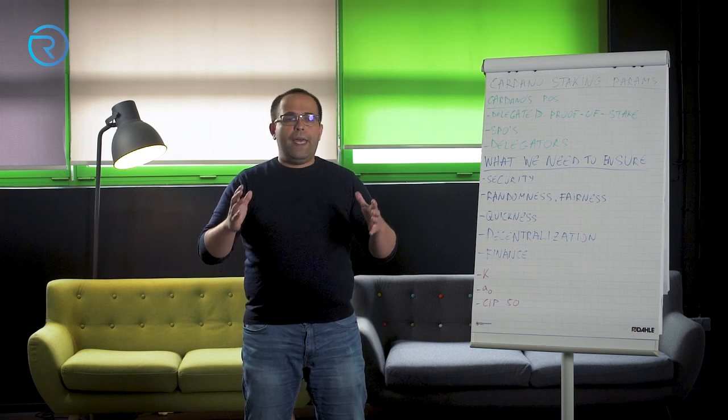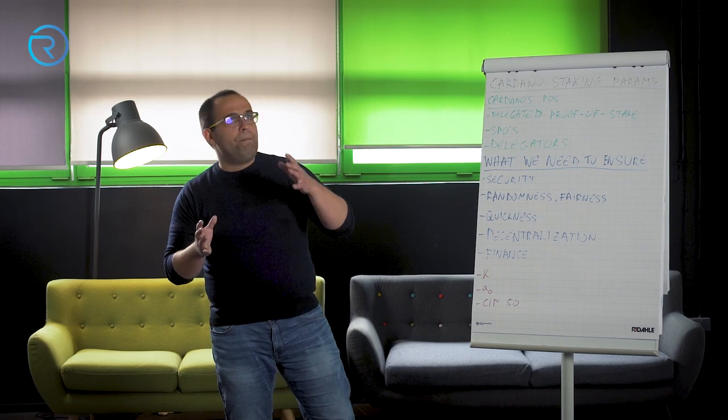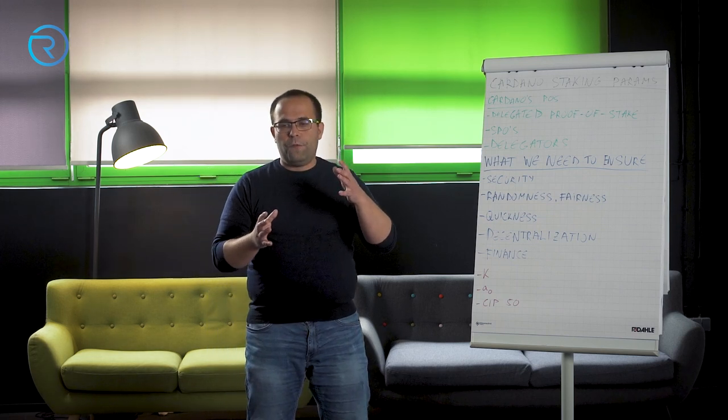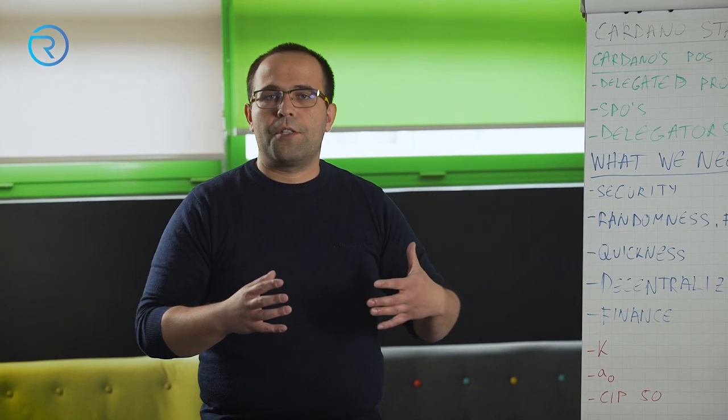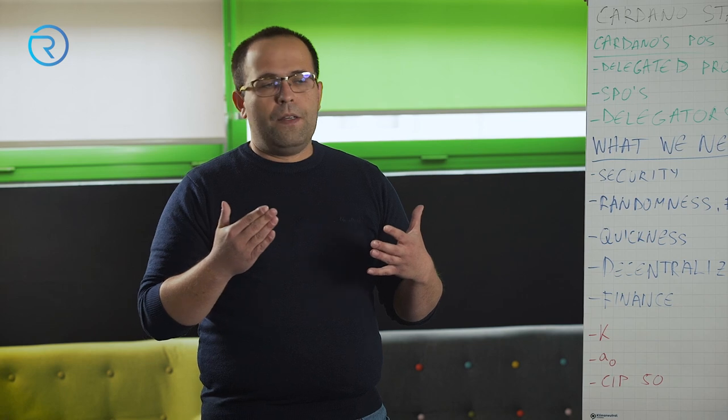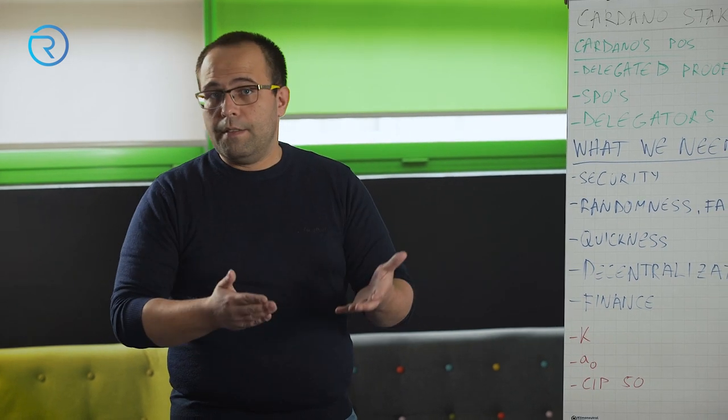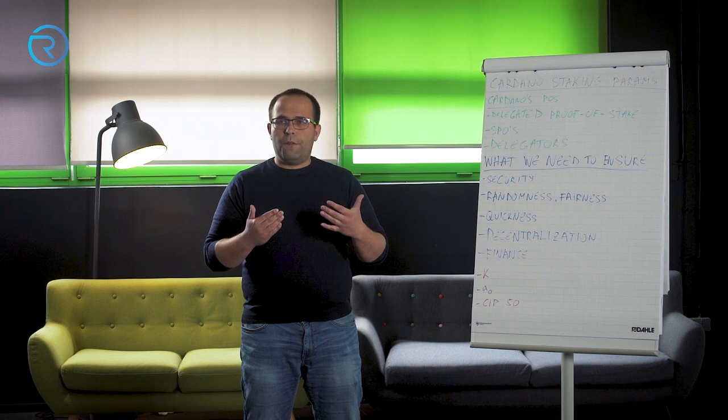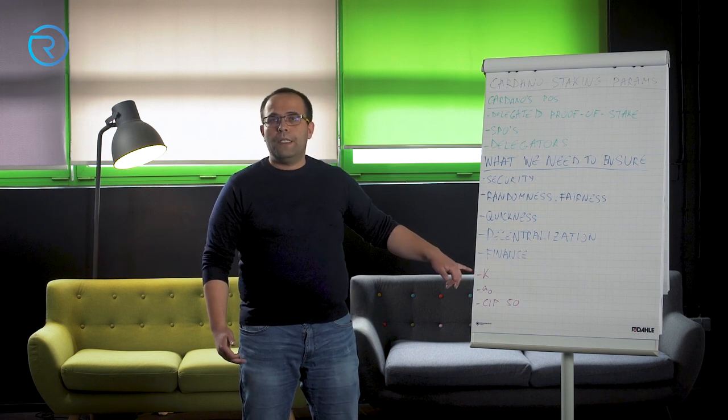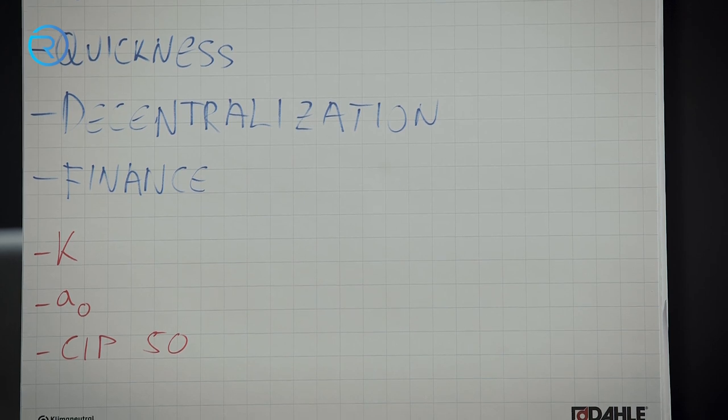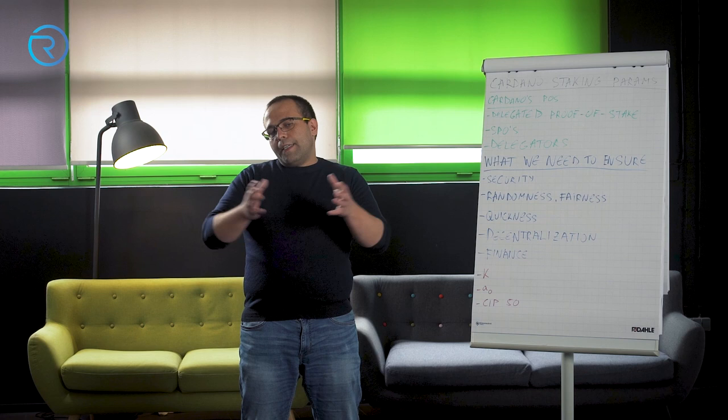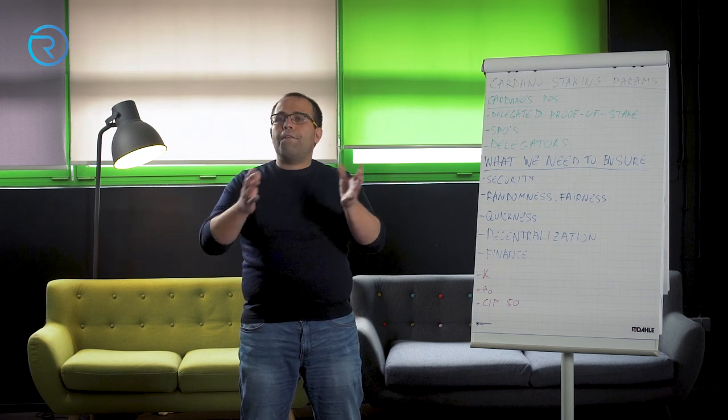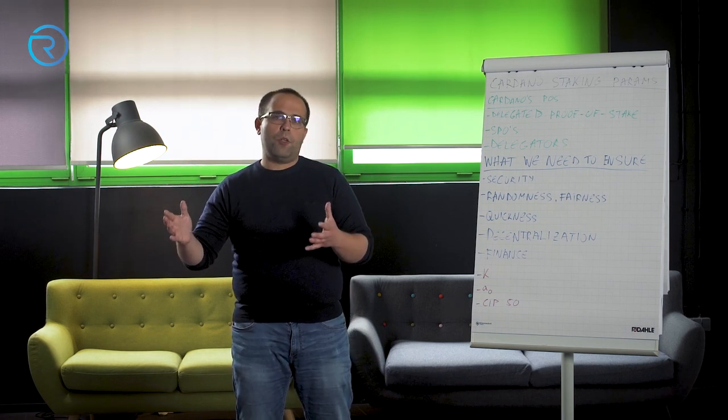And we calculate that number as a division of 32 billion ADA, that is in circulation now, divided by 64 million ADA currently, which gets us to a number of 500, which is this K parameter. So K is currently now set to 500. It basically means in an ideal circumstance, we would have 500 fully saturated pools that are producing blocks.